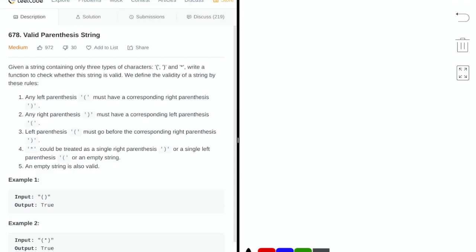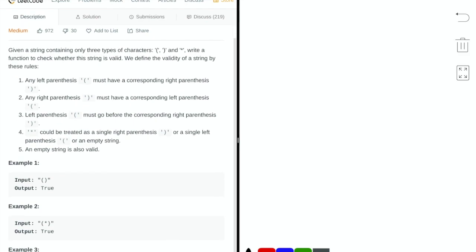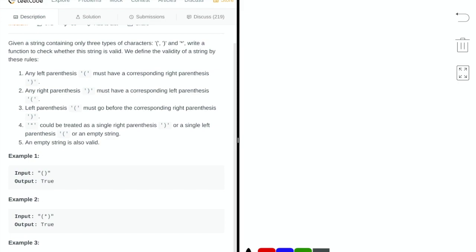Hello, in today's video I'm going to be going over LeetCode number 678, which is titled Valid Parentheses String. The problem statement is that given a string containing only three types of characters — the left parentheses, the right parentheses, and asterisks — write a function to check whether the string is valid. The rules are: any left parentheses must have a corresponding right parentheses, any right parentheses must have a corresponding left parentheses, the left parentheses must go before the corresponding right parentheses. An asterisk could be treated as a single right parentheses, a single left parentheses, or an empty string, and an empty string is also valid.